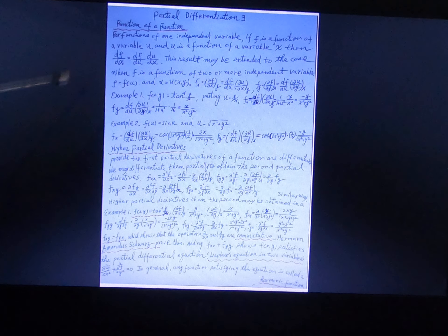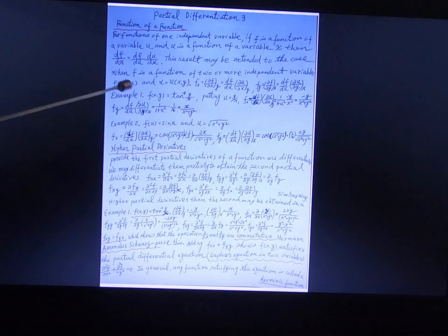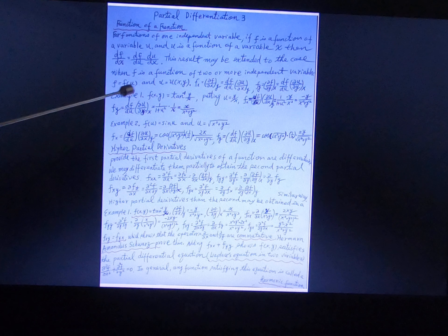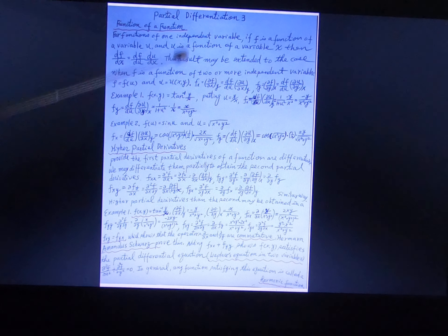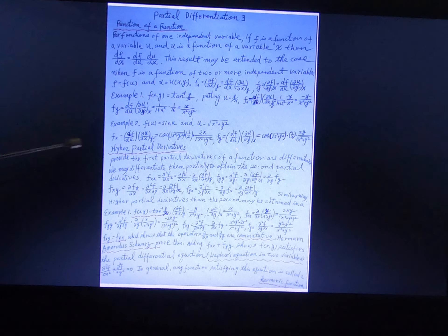Function of a function: F is equal to a function of u, and u is a function of x and y. These are examples, and you can see higher partial derivatives as well.